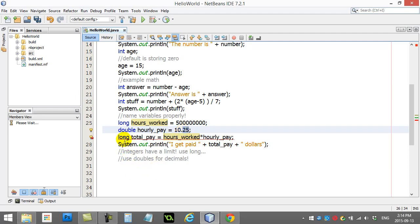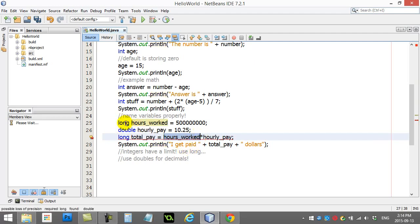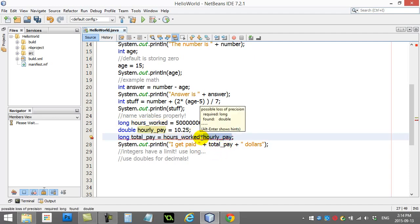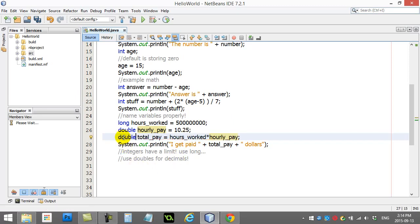You'll notice here, you end up getting an error now. Because what's happened is you're doing hours worked, which is a nice integer slash long. And then you have hourly pay, which is a decimal. Well, the answer could come out to be a decimal number. So, you can't have long there. You've got to change that to double.